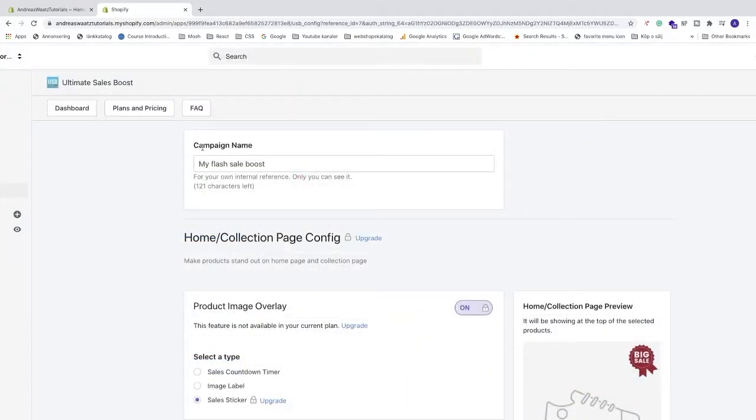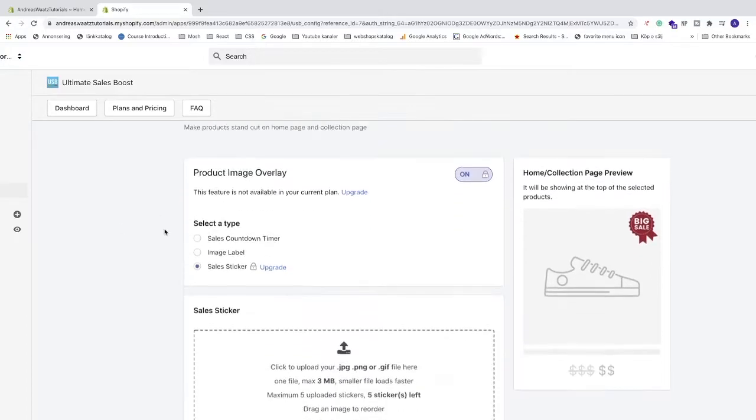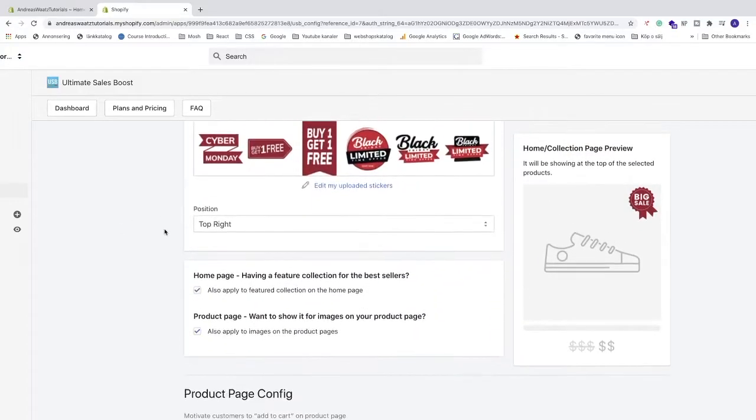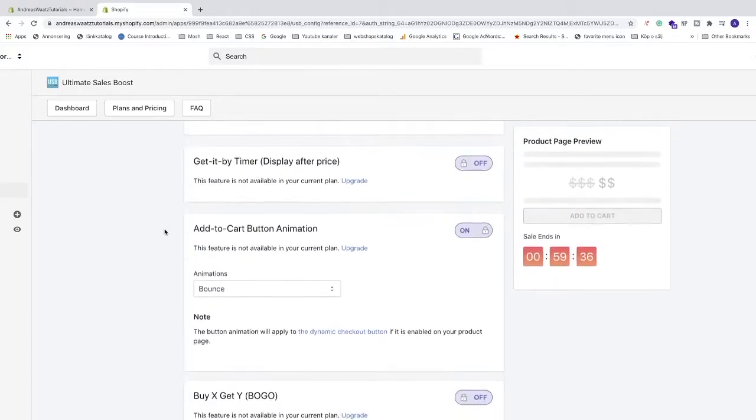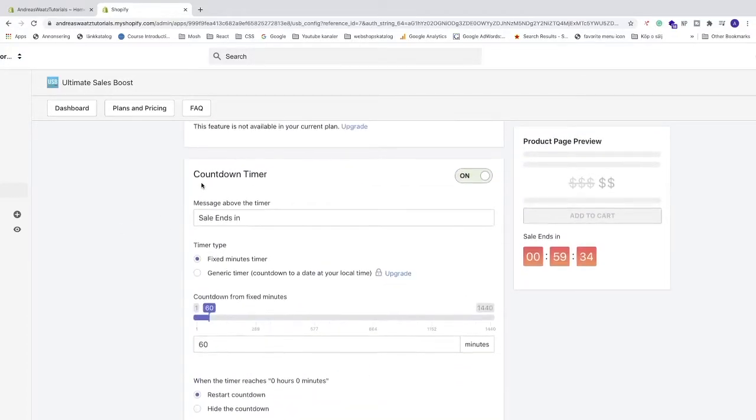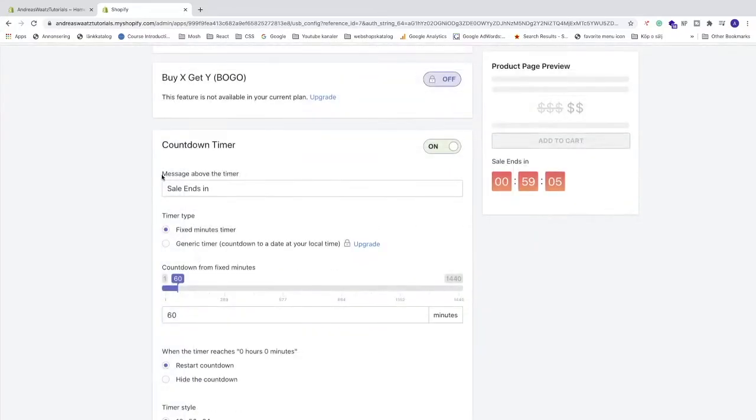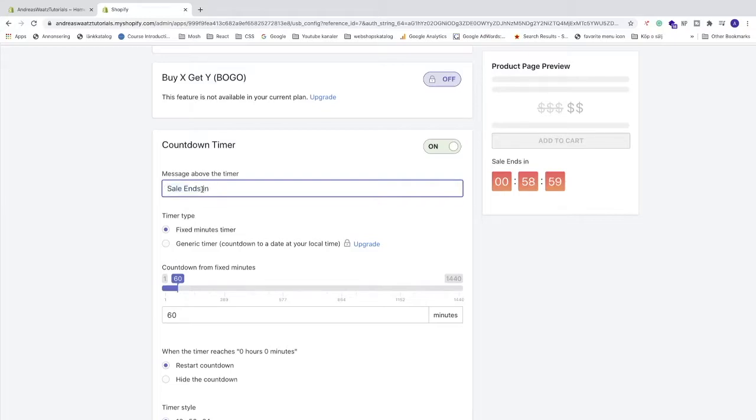Okay, so now you can add a campaign name if you like. I'm just gonna leave it as it is. Go down to this one countdown timer. Now we can change the message above the timer to whatever you like. I'm just gonna leave it at sale ends in.